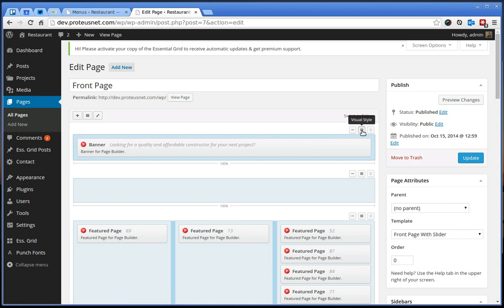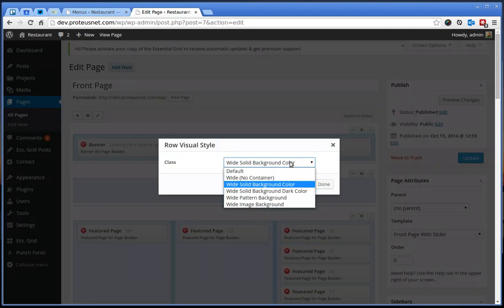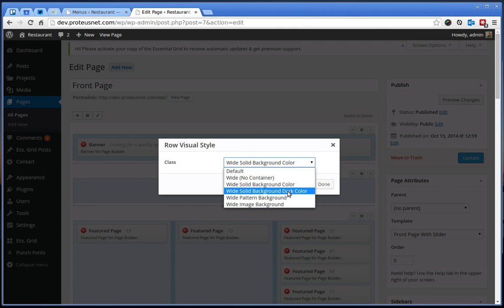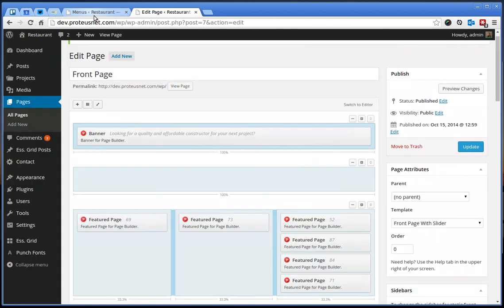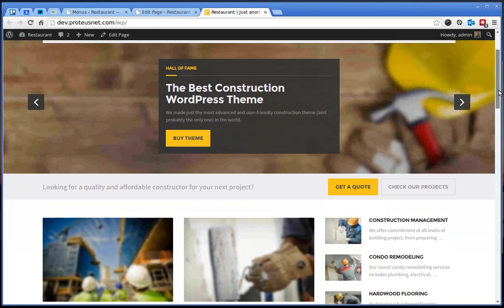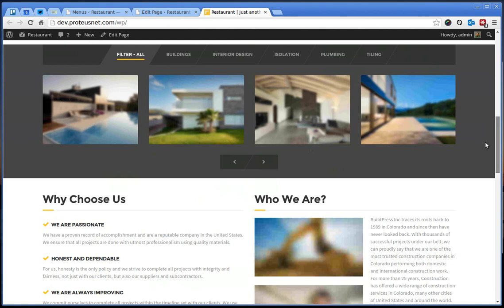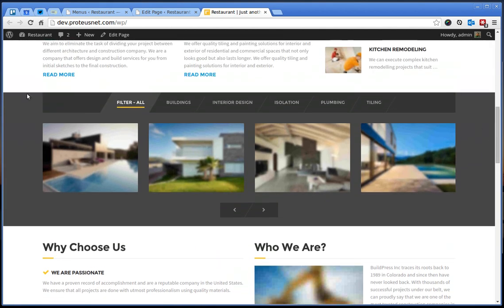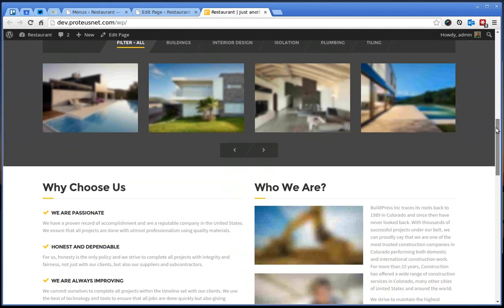Also one important thing for the page builder is each icon here for every row which is visual style. You can select here some different styles for the row which means that you will have, for example, this one will have some other background. This row here will have a darker background and everything.